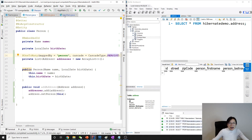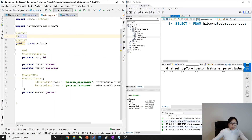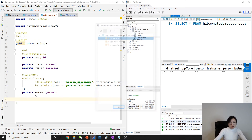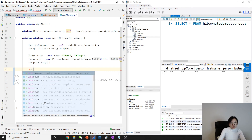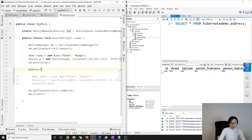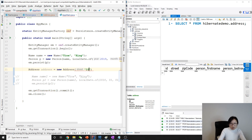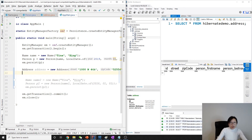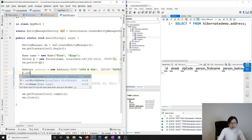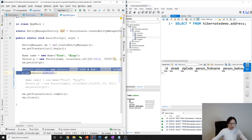We also need to add CascadeType.PERSIST to the OneToMany annotation since we are using save. In the main app, let's create a new Address object — I'll add a parameterized constructor with street and zipCode. So: address = new Address with street '1000 North 4th Street' and zip code '555255'. Then we call p.addAddress(address).